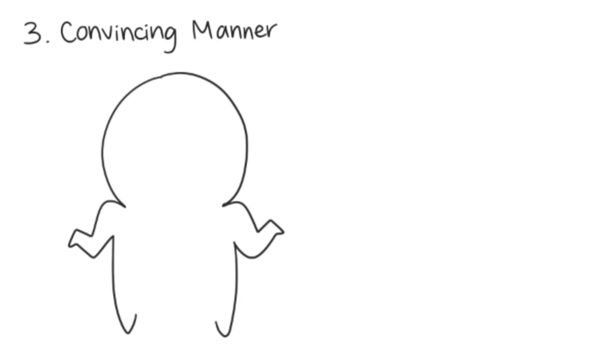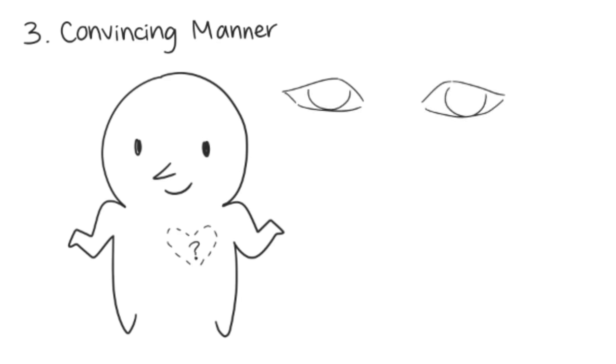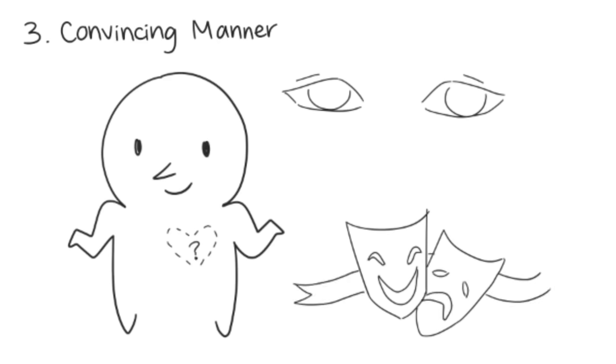Lying seems to be as effortless as breathing for a psychopath. Since they lack empathy, they can lie while looking people in the eye and be very convincing. Because they're skilled actors and don't feel shame, they can give the impression of being guiltless.